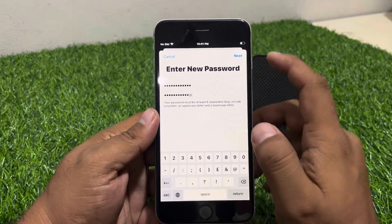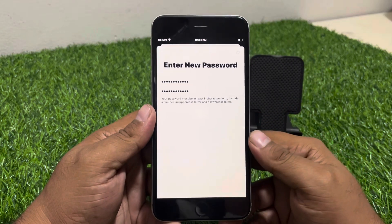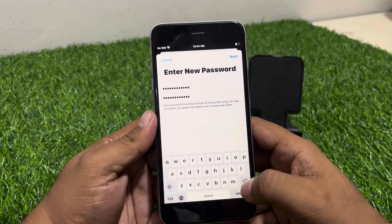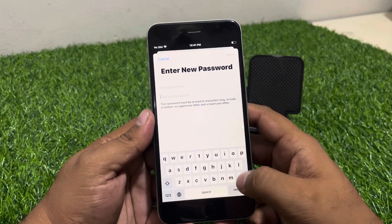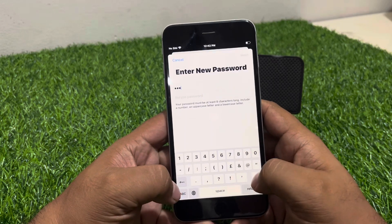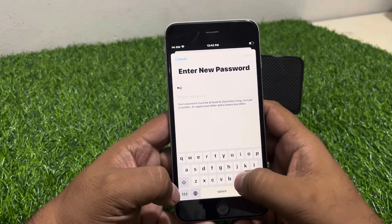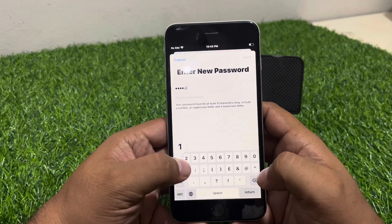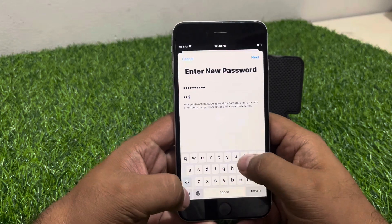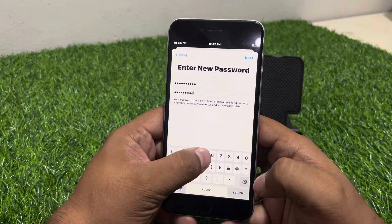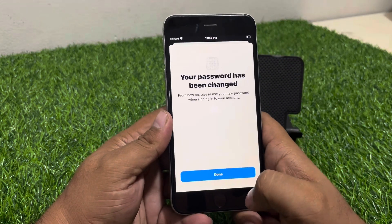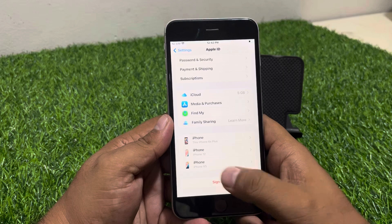Tap on Next. You can see it appears on screen saying choose a different password. Then you can see the new password screen again — simply tap on Next and wait 5 to 10 seconds. Done, you can see Sign Out is now black.